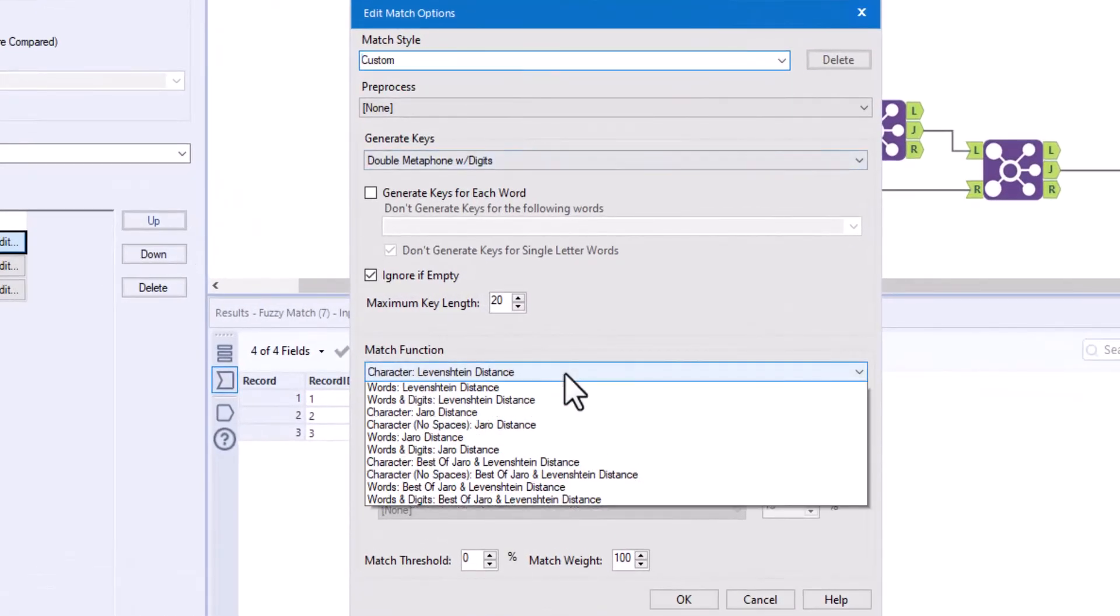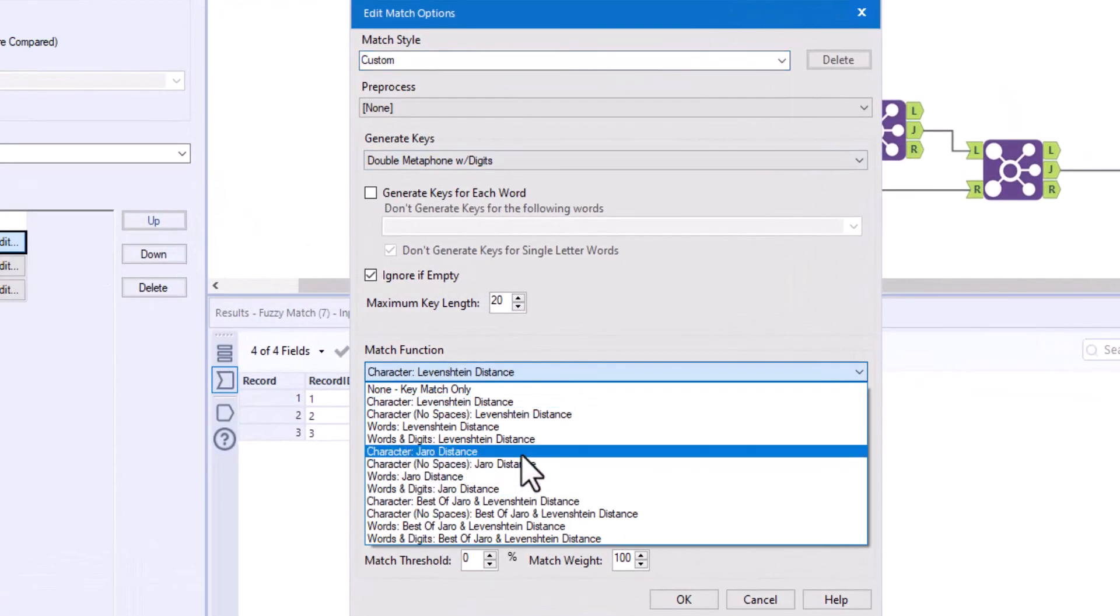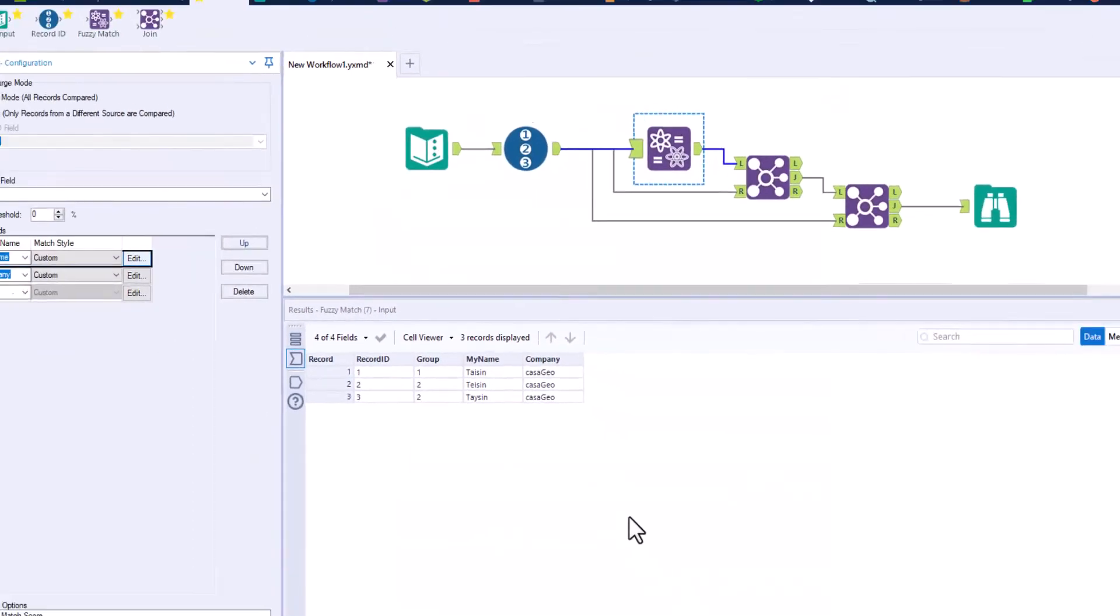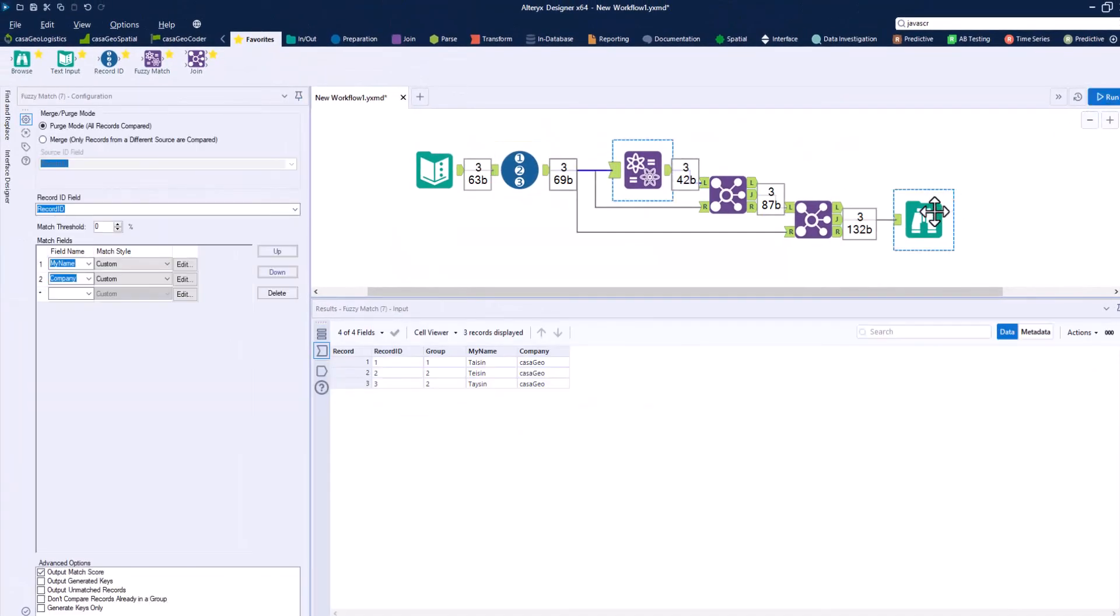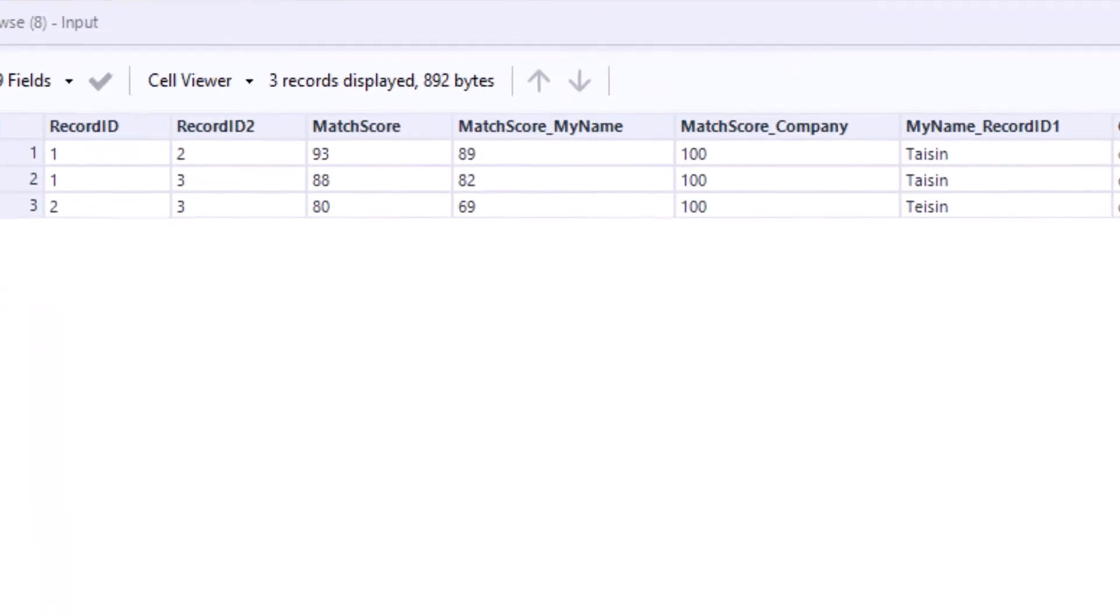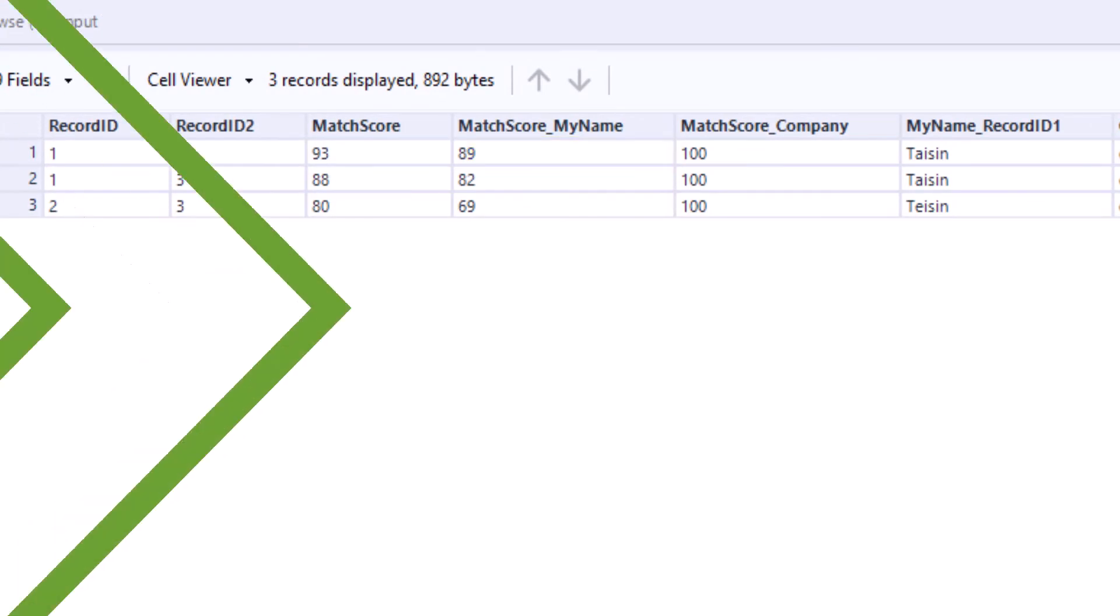We check this. As expected, we get a score of 89 for Jaro.